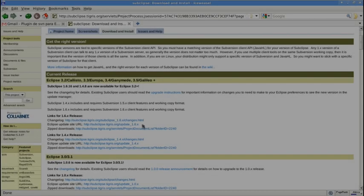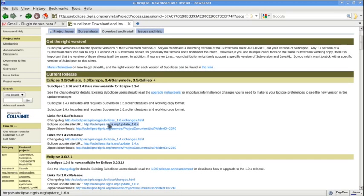You are watching how to install Subclipse on Eclipse. From the Subclipse web page, copy the link for your Eclipse version.